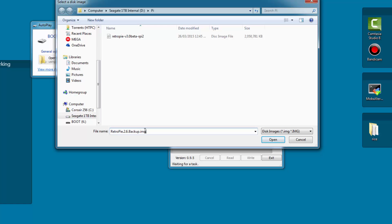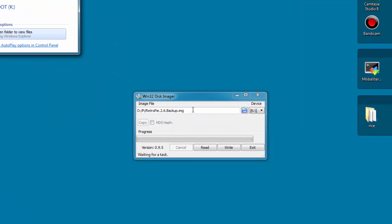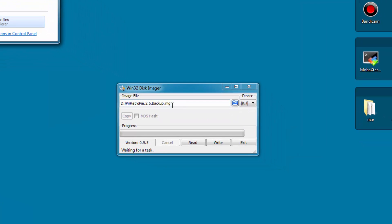Click open and we are good to go. Simply hit read and our image will be created on our hard drive. Do note that the image will be the same size as your SD card so make sure you have enough space available.